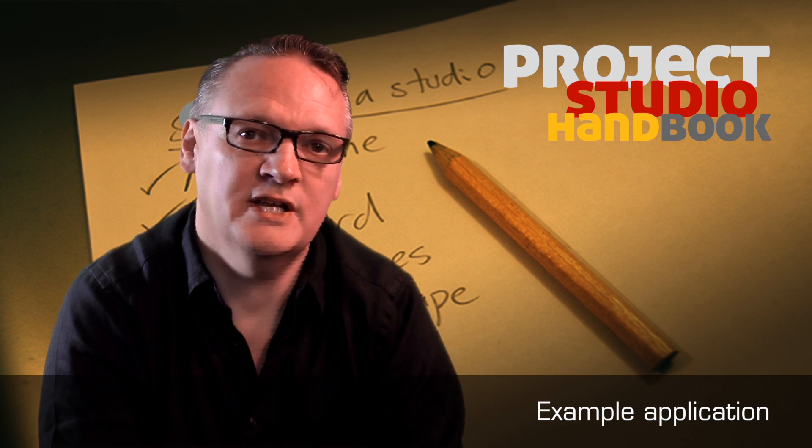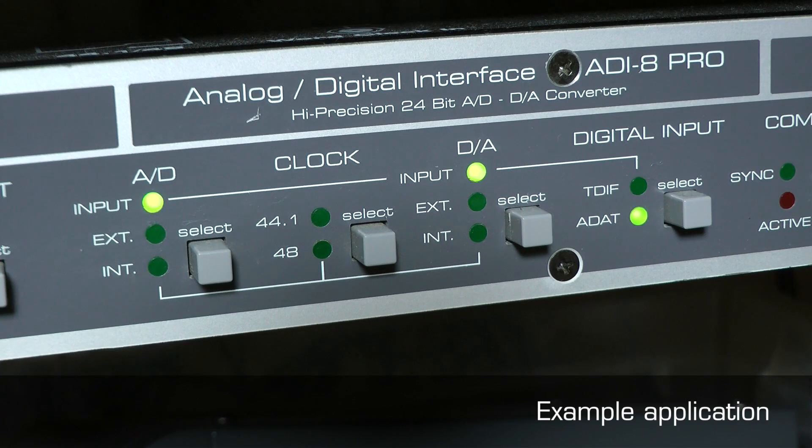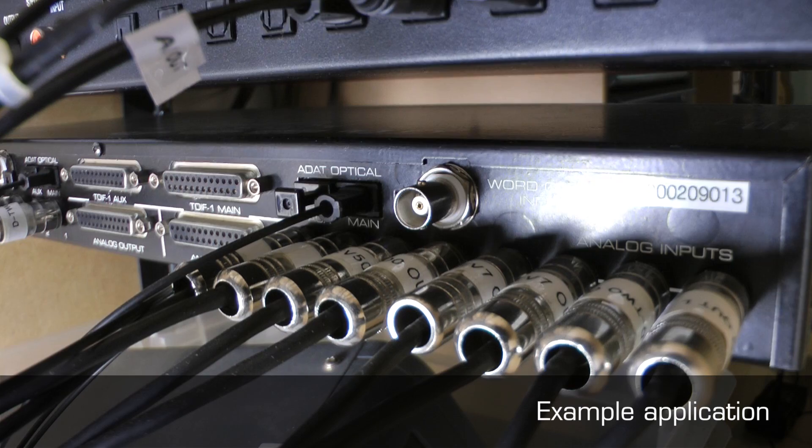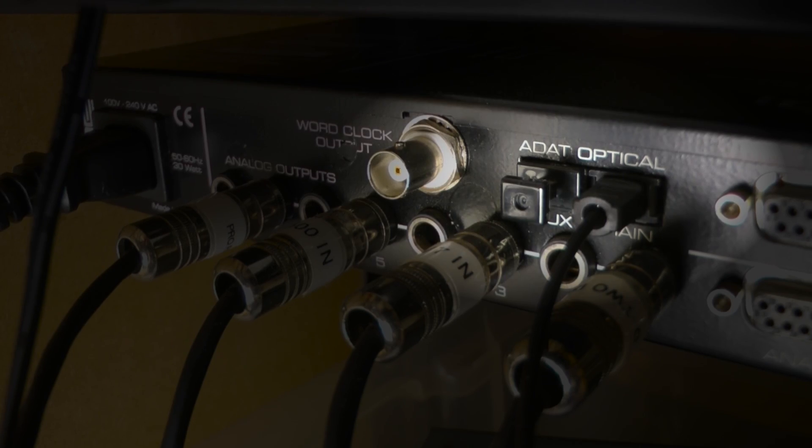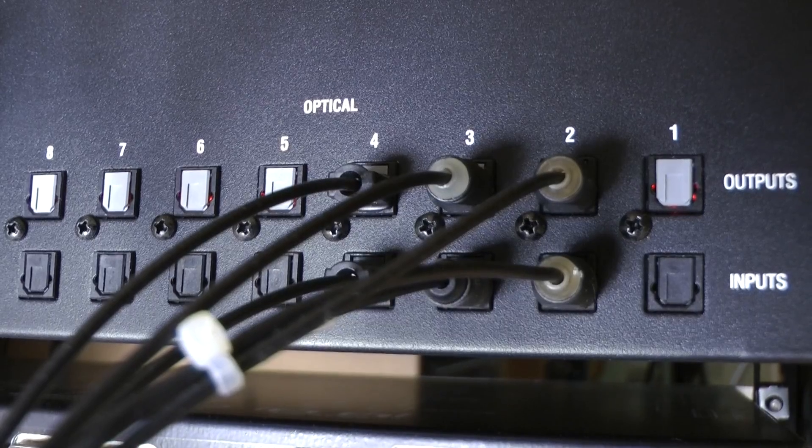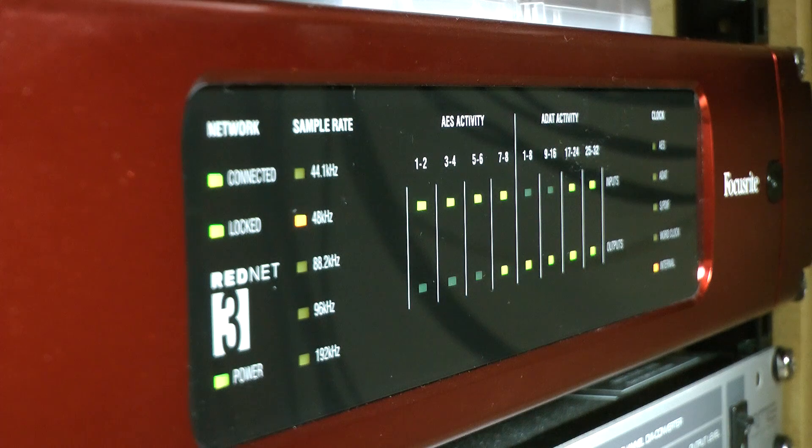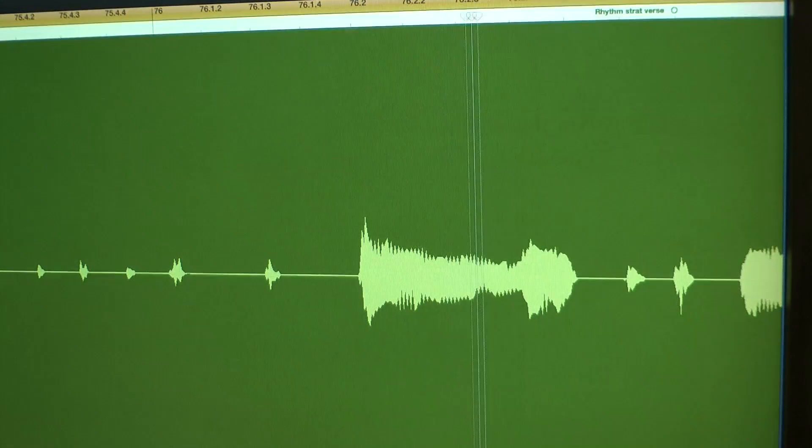This is an eight channel analog to digital converter which can be fed with any line level signal. Its ADAT light pipe output is connected to an audio interface from which signals can be sent to a DAW to be recorded.